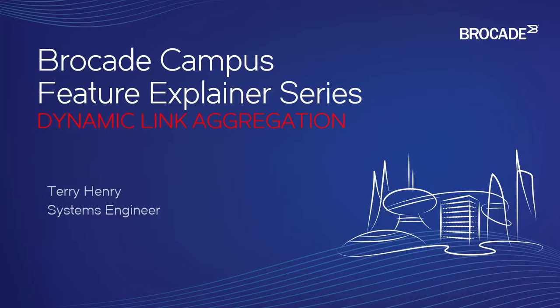This is the Brocade Campus Feature Explainer Series. I'm Terry Henry. This time around we're going to talk about dynamic link aggregation.